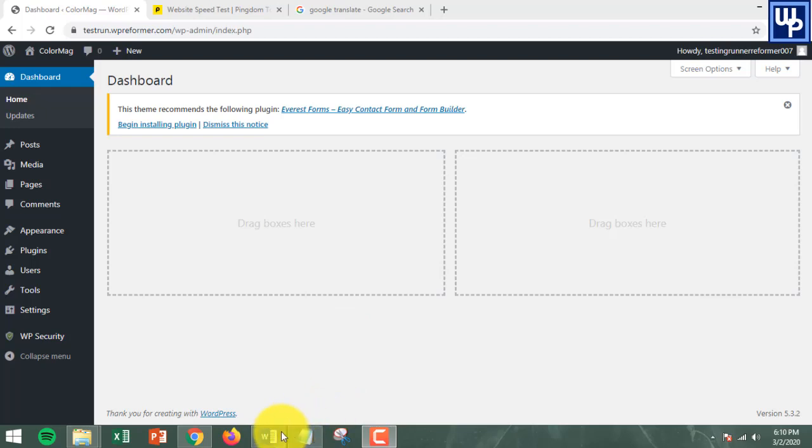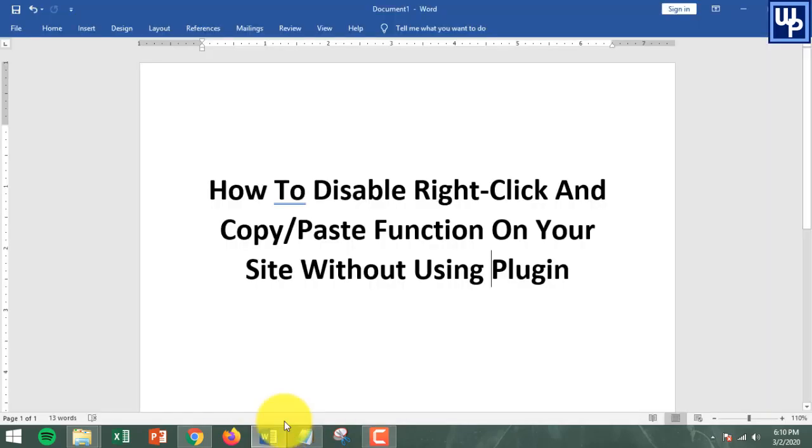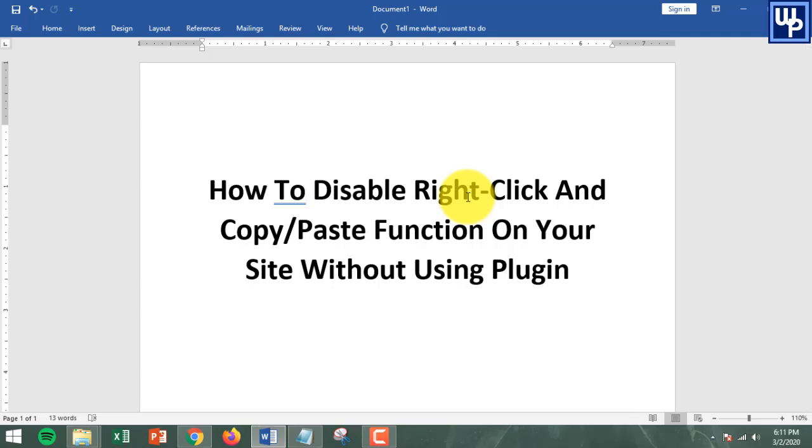In today's video, you're going to learn how to disable right-click and copy-paste function on your WordPress site, even without using any kind of plugin.